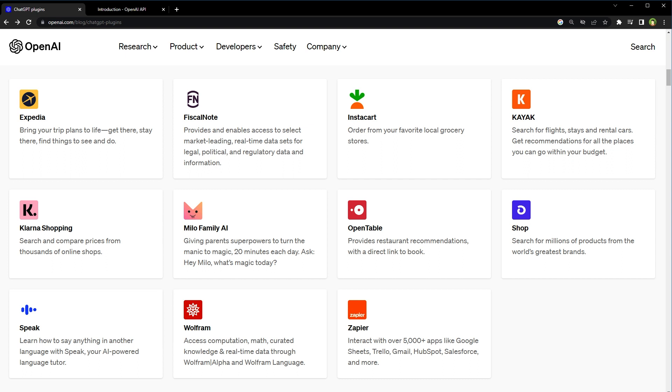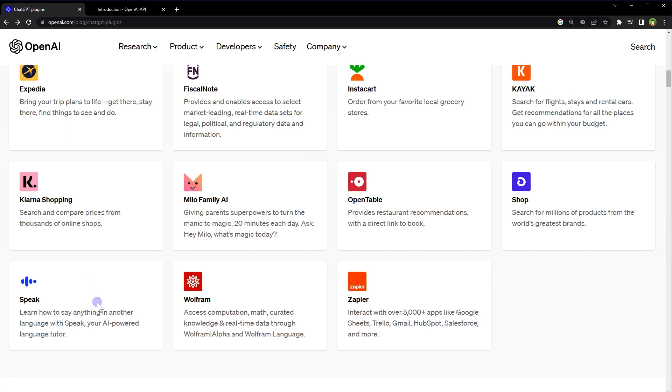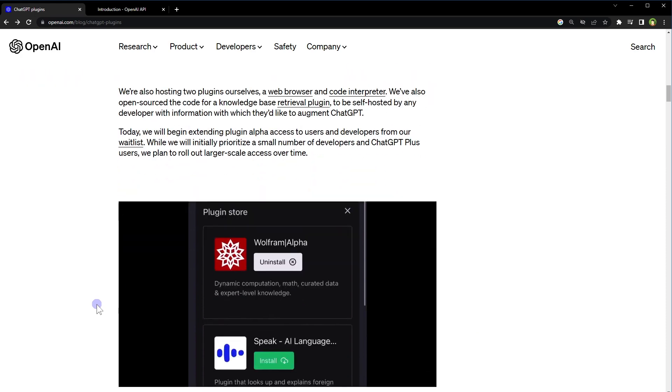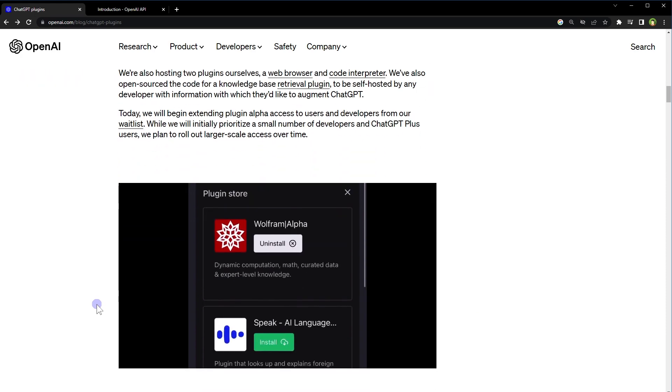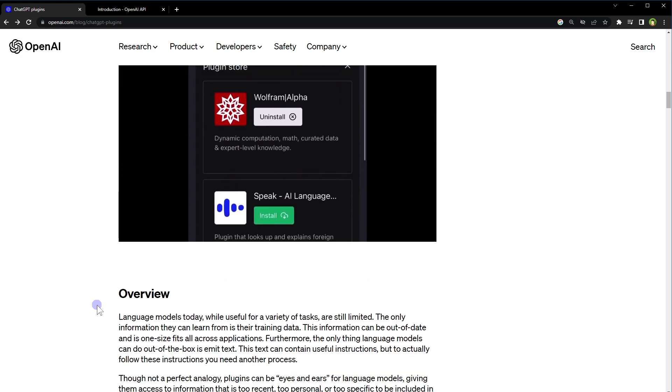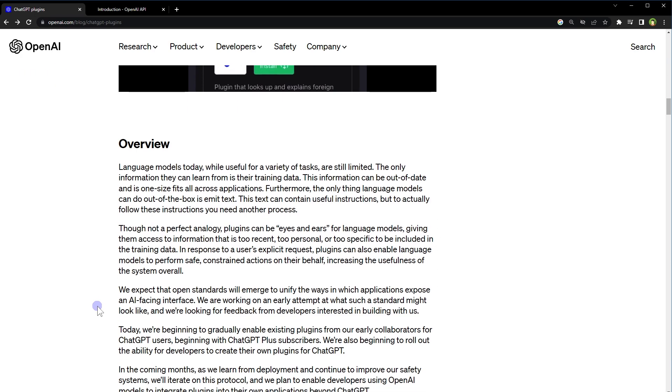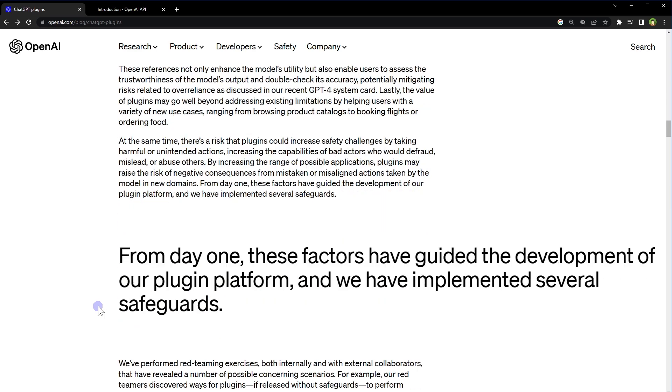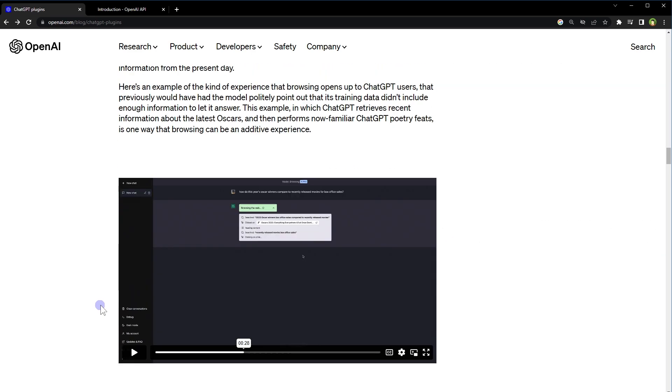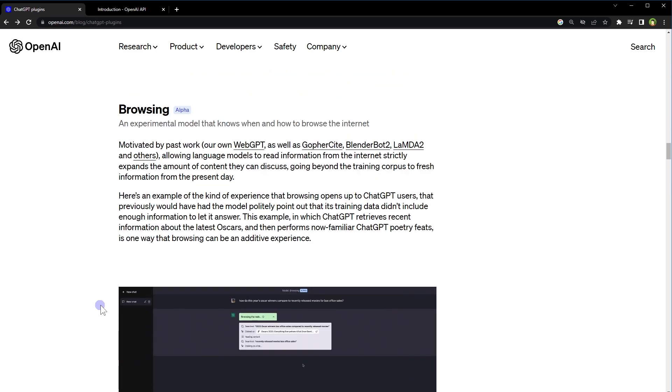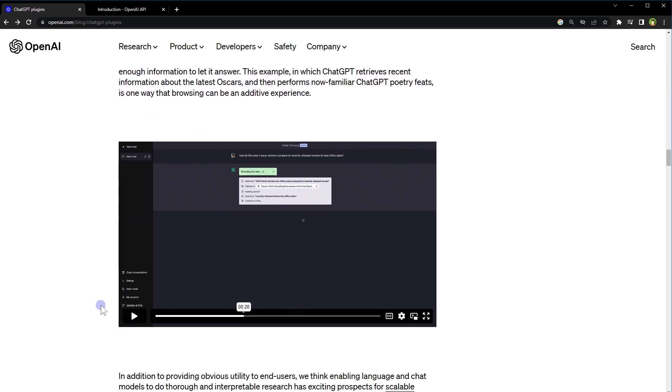Slack, Zapier, Shopify, and OpenTable are very interesting choices for ChatGPT plugins. They have shown demos of two plugins. With the web browser plugin, ChatGPT is able to browse the internet, read articles, get references, and provide updated information.